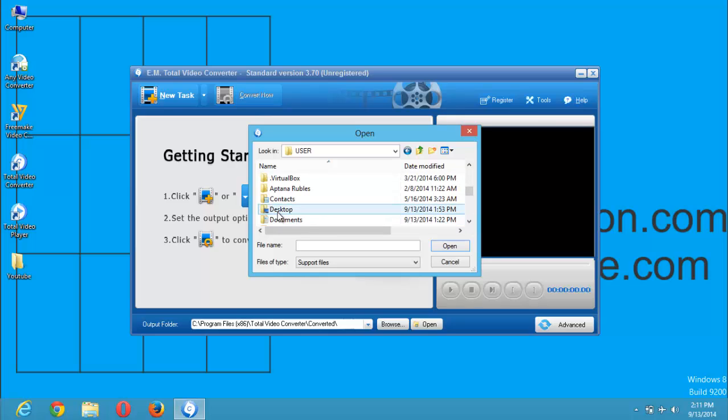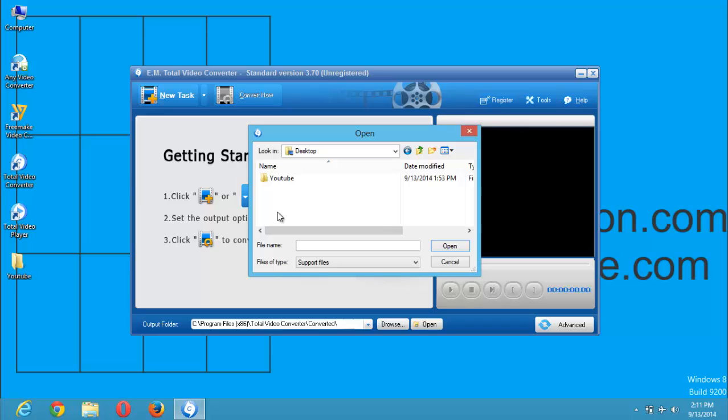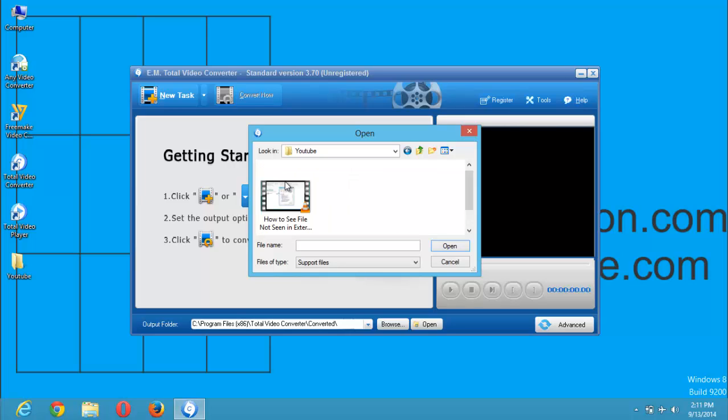Then click on, go to my desktop. Whatsoever location the file you want to convert is, you can just move to the location. You can see that mine is in the YouTube folder on my desktop. So I open the folder. So this is the YouTube file. Here I select and click on open.